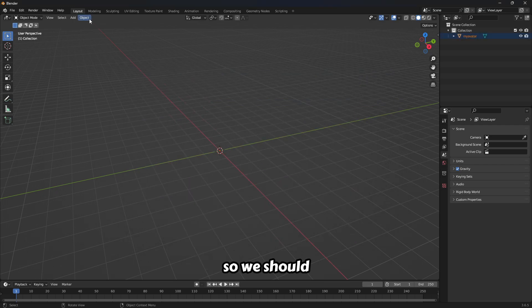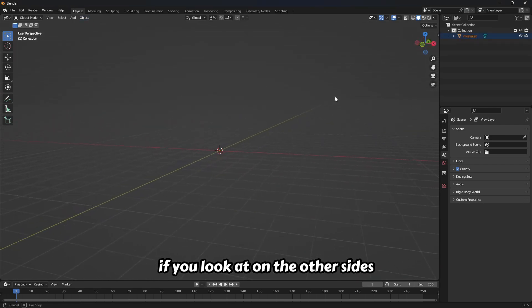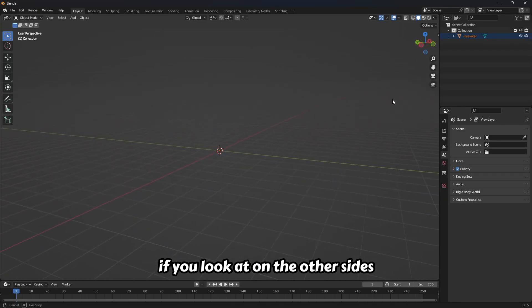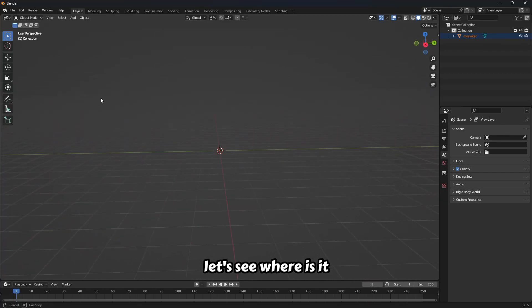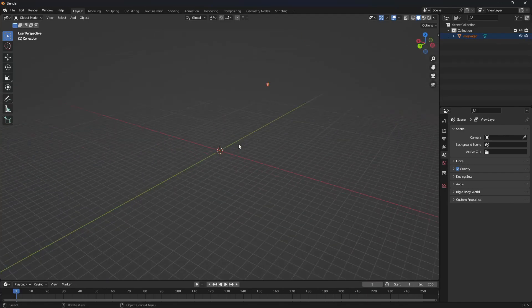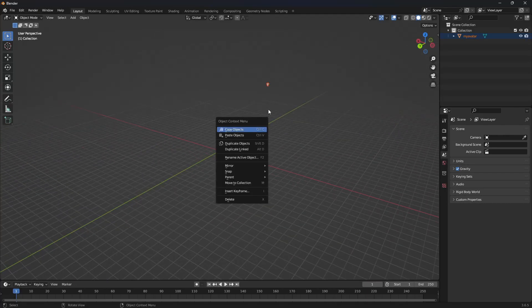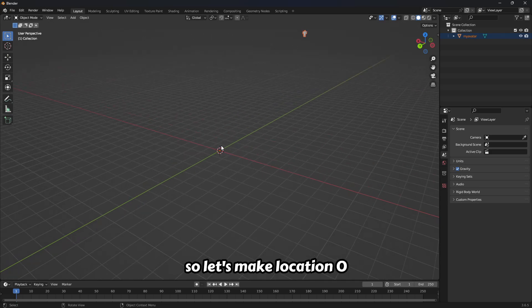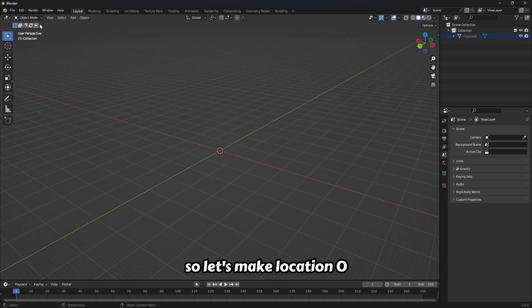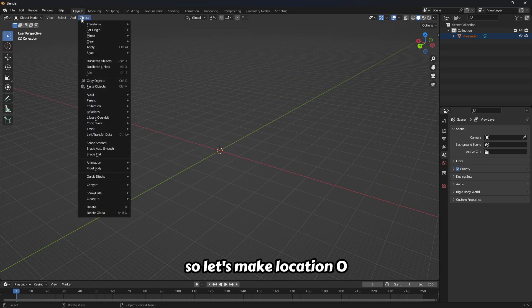If you look on the other sides, let's see where is it. There is my avatar. Let's make location zero.